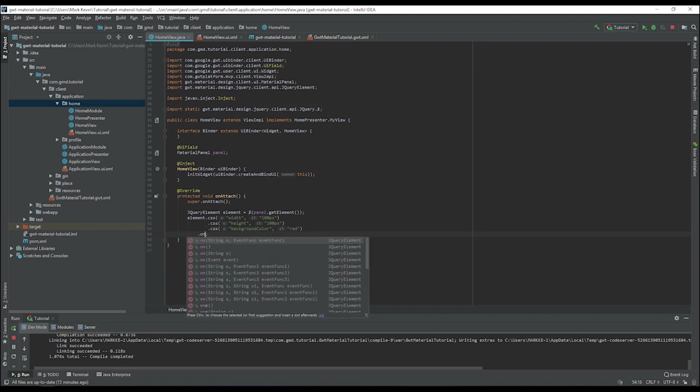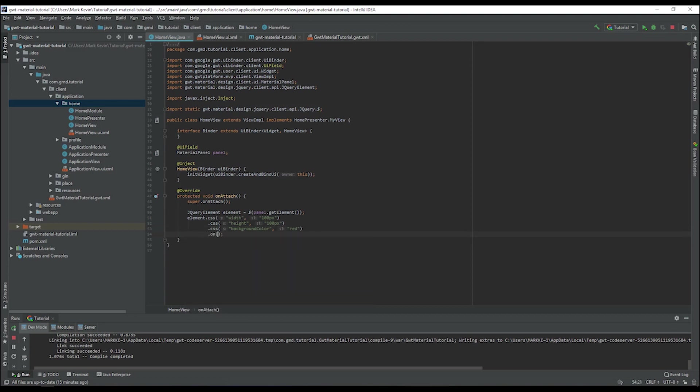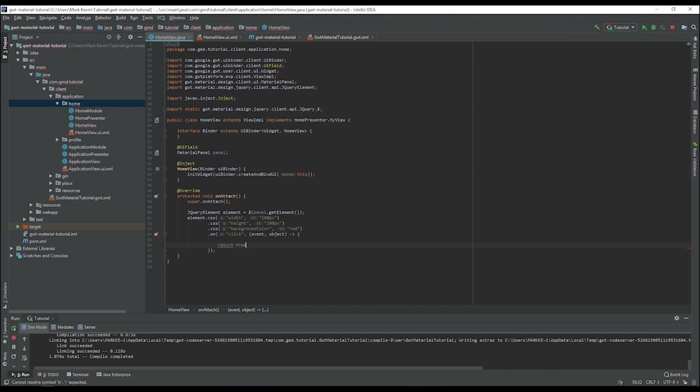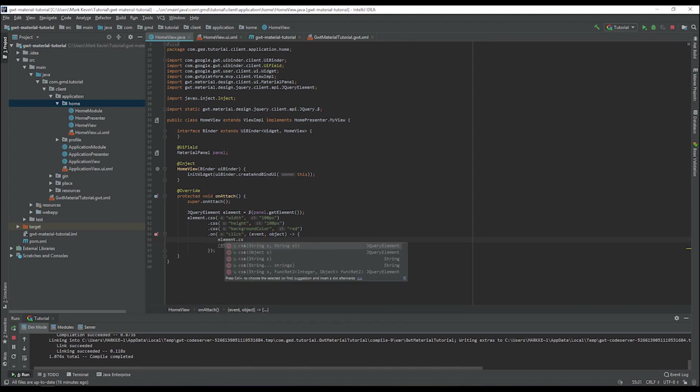We can call it click, for example, and then provide the event holder there. Maybe we can turn the background color, so we can call CSS background color to blue, for example.